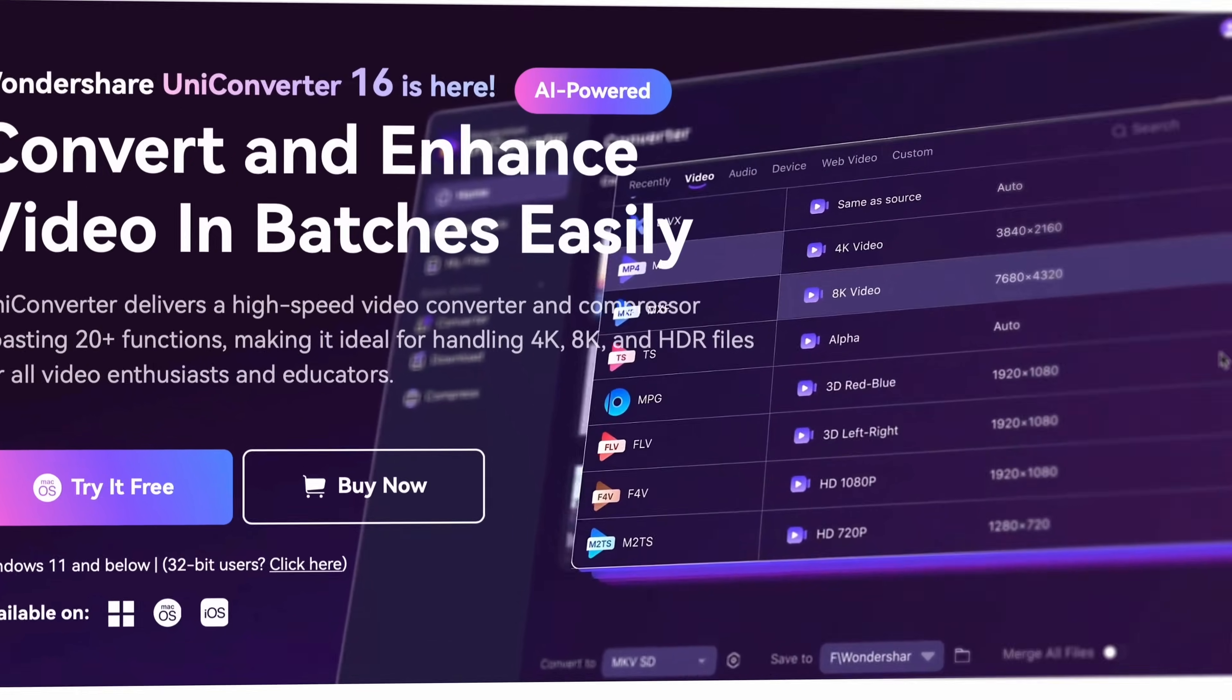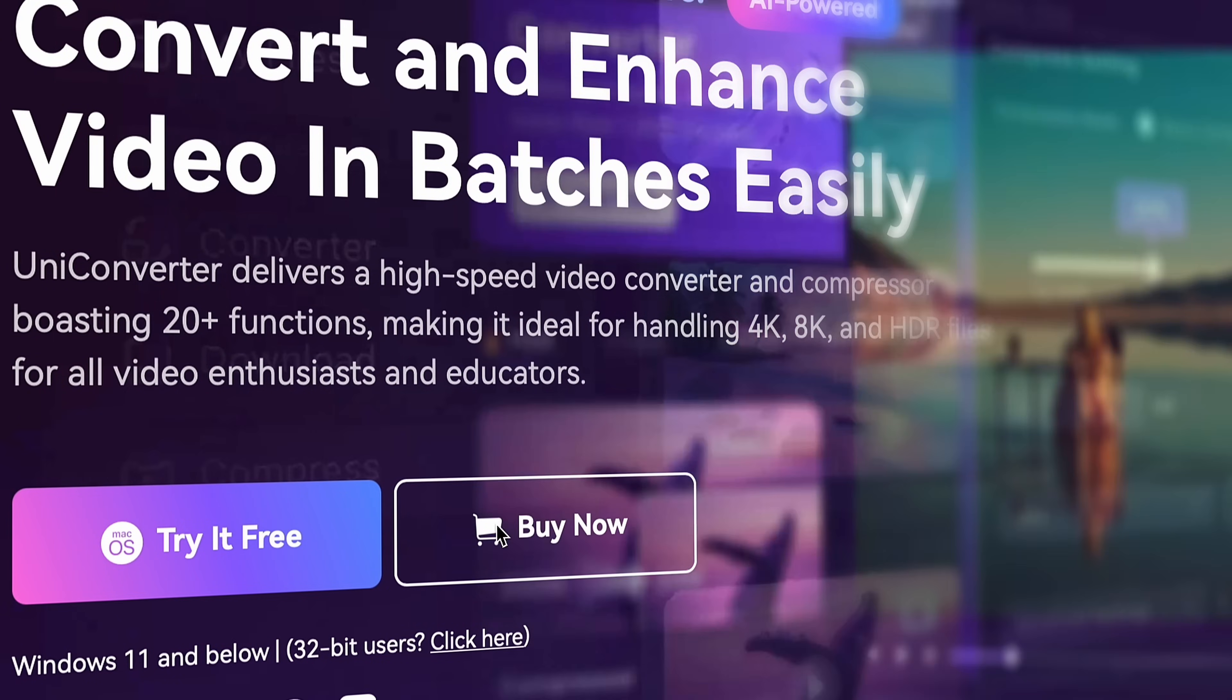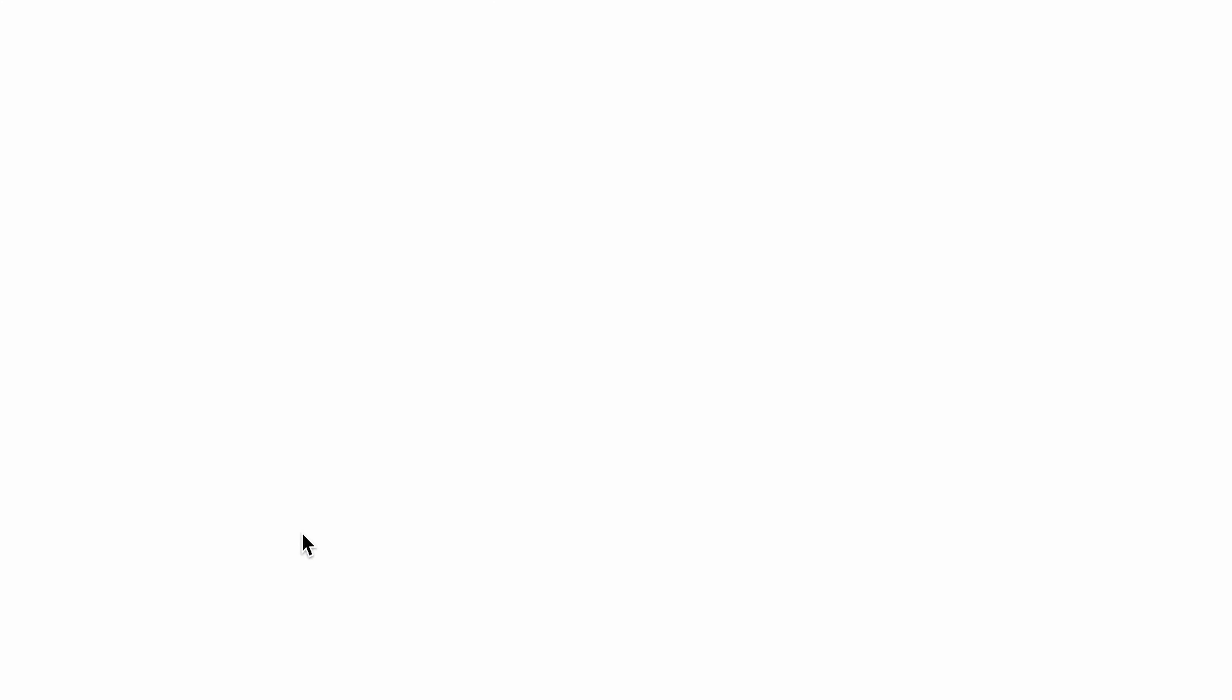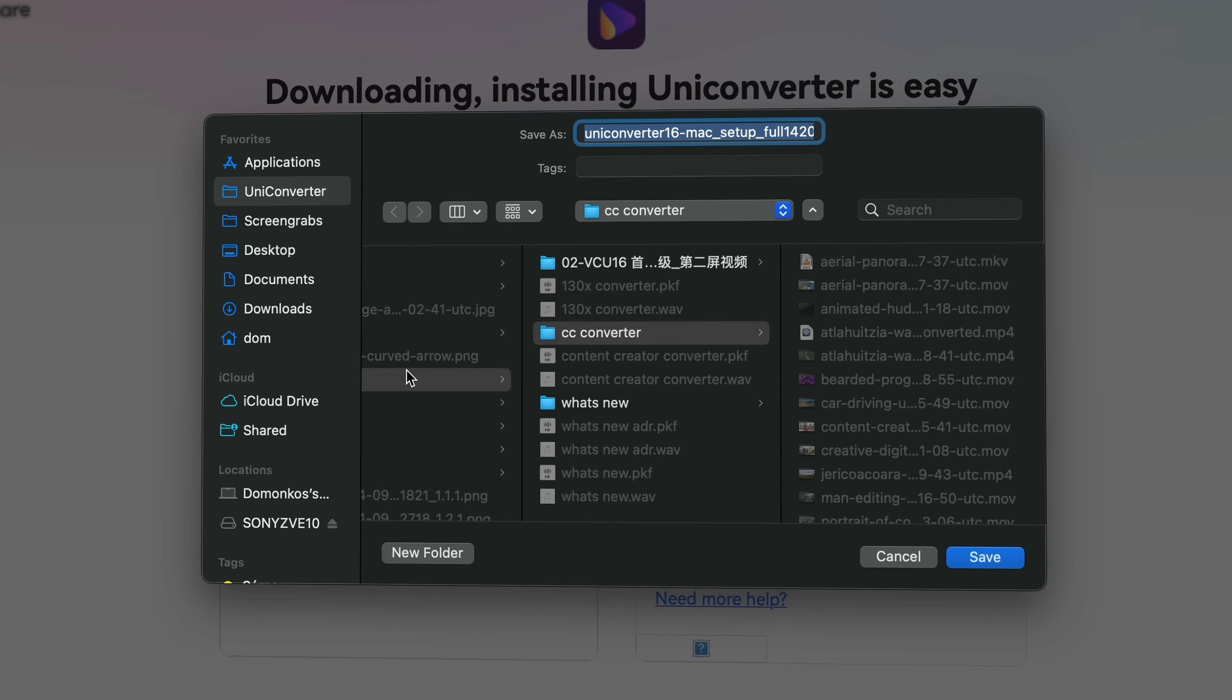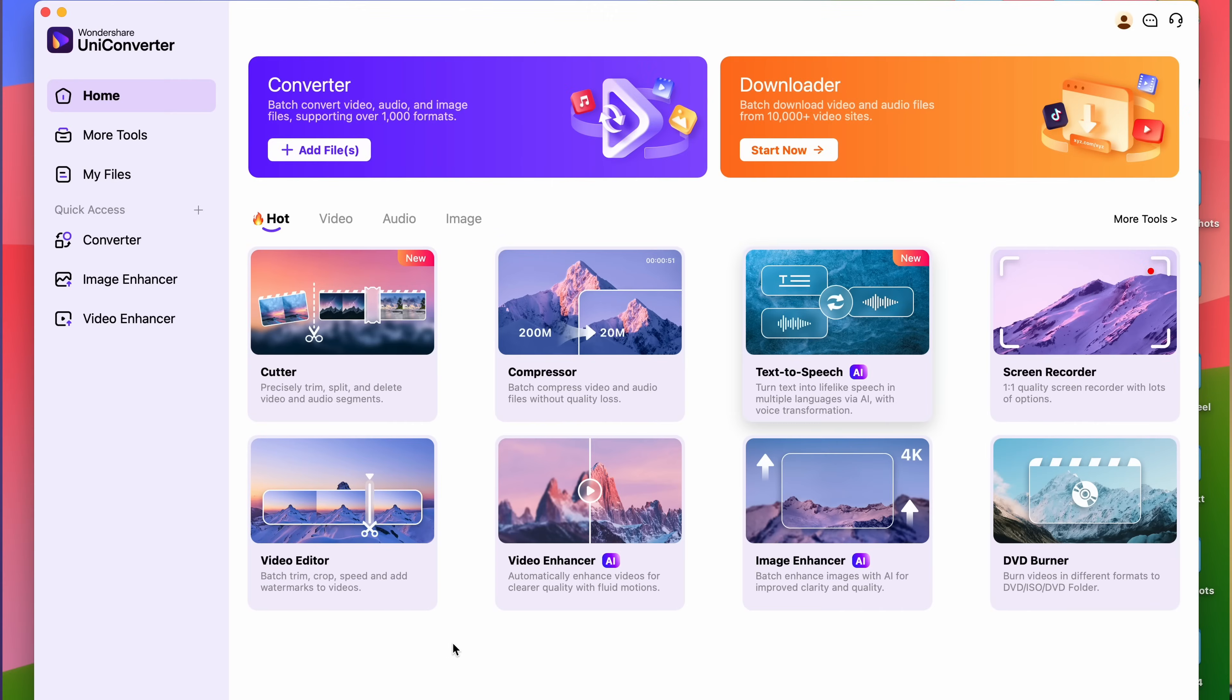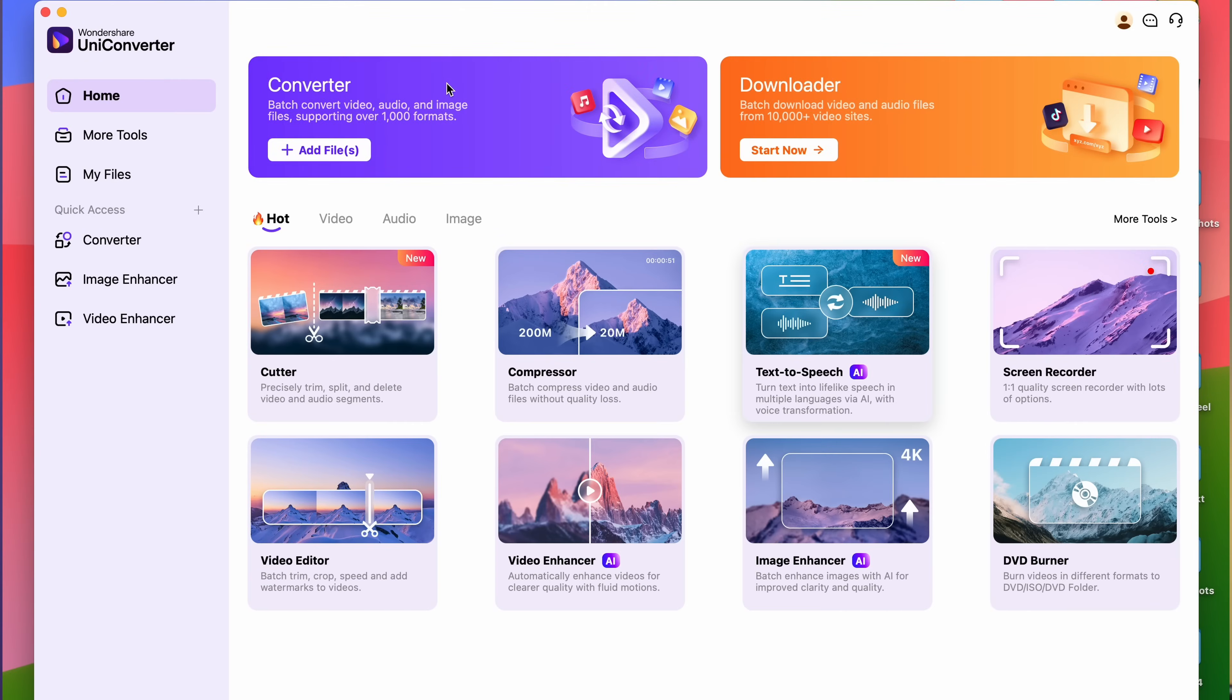So let's take a look at it. Since we're going to be using UniConverter, it's best if you have it as well. You can download it from videoconverter.wondershare.com. Open the Converter tool from the main interface of the software.